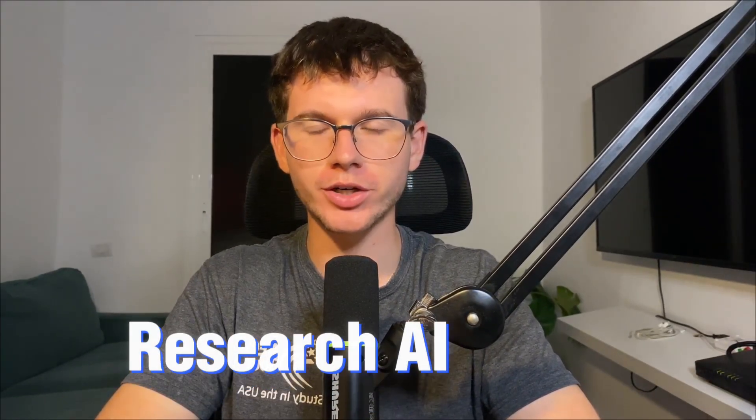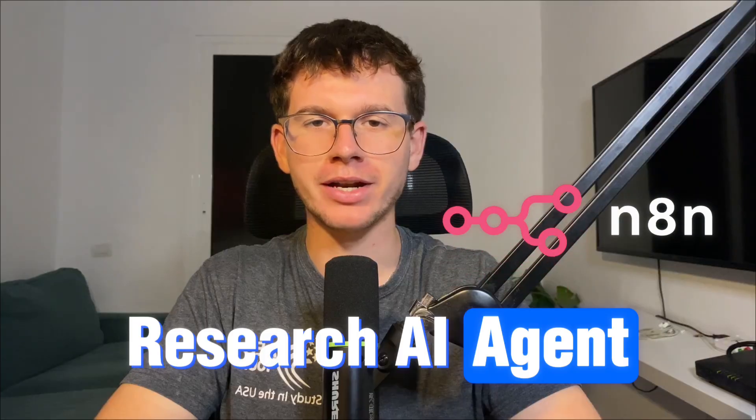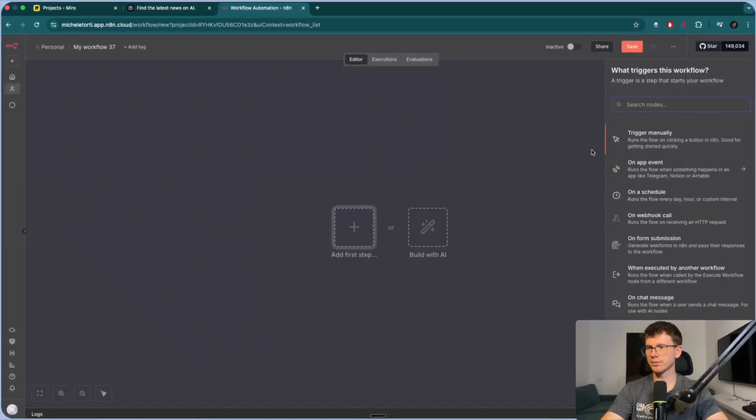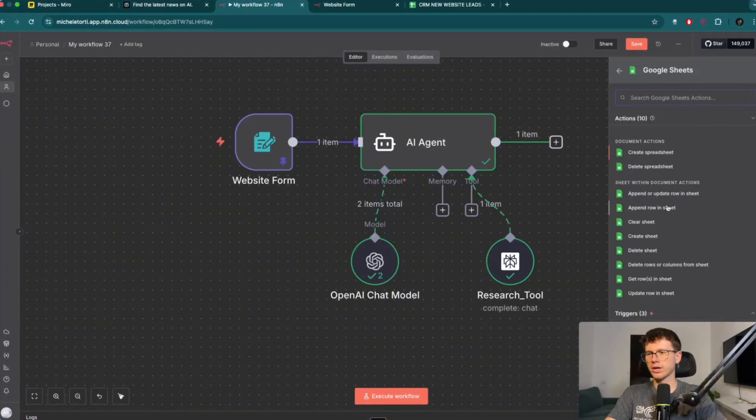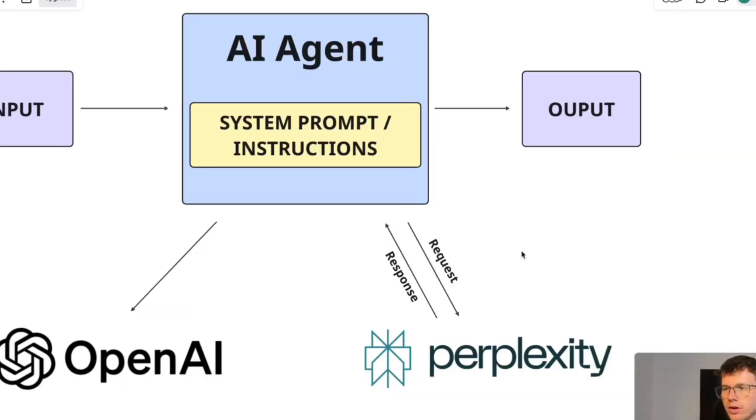Hey, in this video, I'm going to show you step-by-step how you can build your own research AI agent inside of N8N. And the best part is that it actually takes less than five minutes to set up. So I'm going to show you exactly how it works, how you can set it up, and how you can use it within your automations. So if that sounds like something that you want to learn, let's have it.